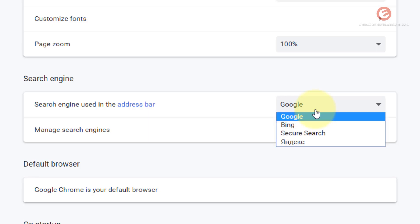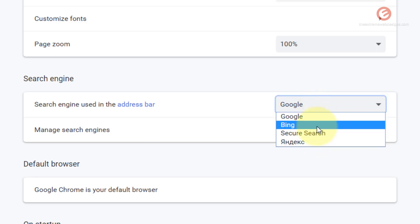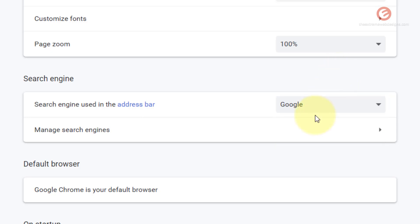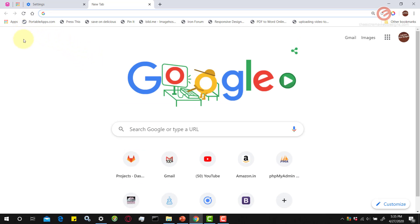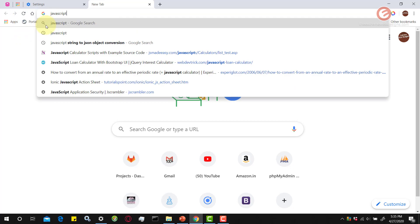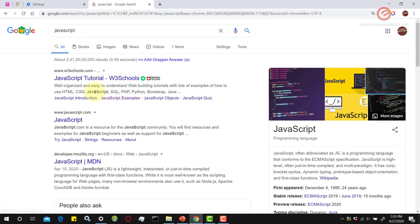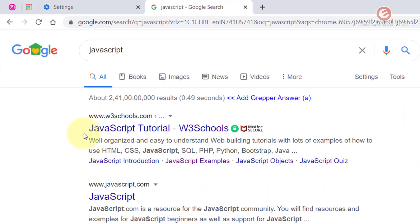If I click on the drop-down it's going to show me some other search engines. Right now if I perform any search in the URL address bar the search will happen on Google search engine. Let me show you how that works — I'm going to open a new tab and type in 'JavaScript', and as you can see Google Chrome is using Google as the default search engine.